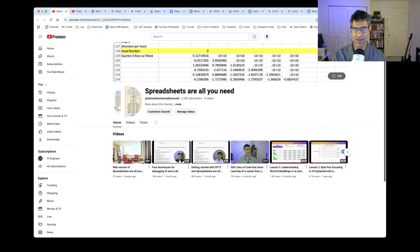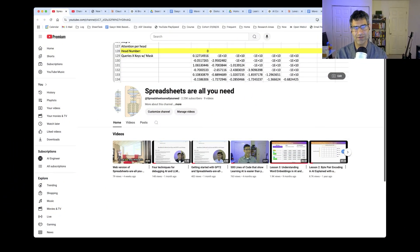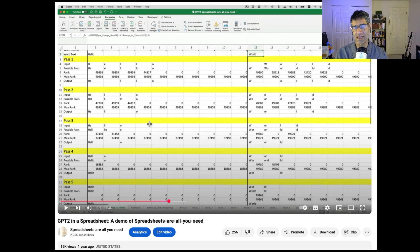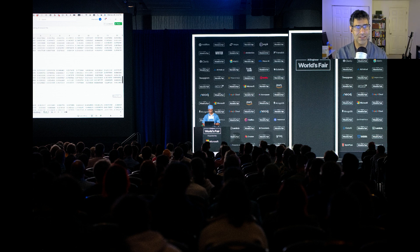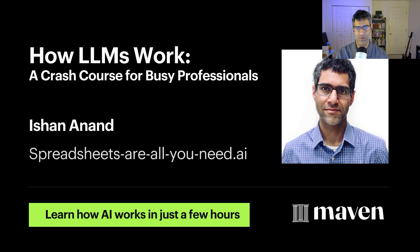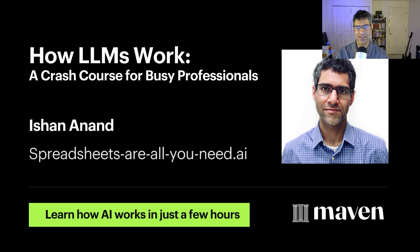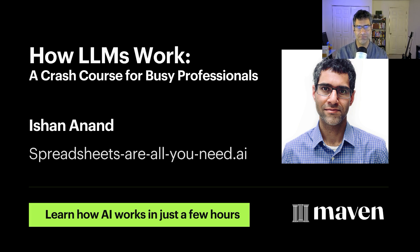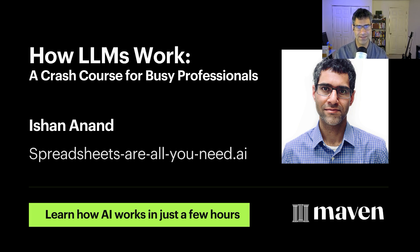If you're just tuning into this channel for the first time, I'm Ishan. I'm an AI consultant and educator. I'm best known for implementing an LLM entirely in pure Excel. I use that Excel file to teach anyone who can read a spreadsheet how AI works. That's why this channel is called Spreadsheets Are All You Need.